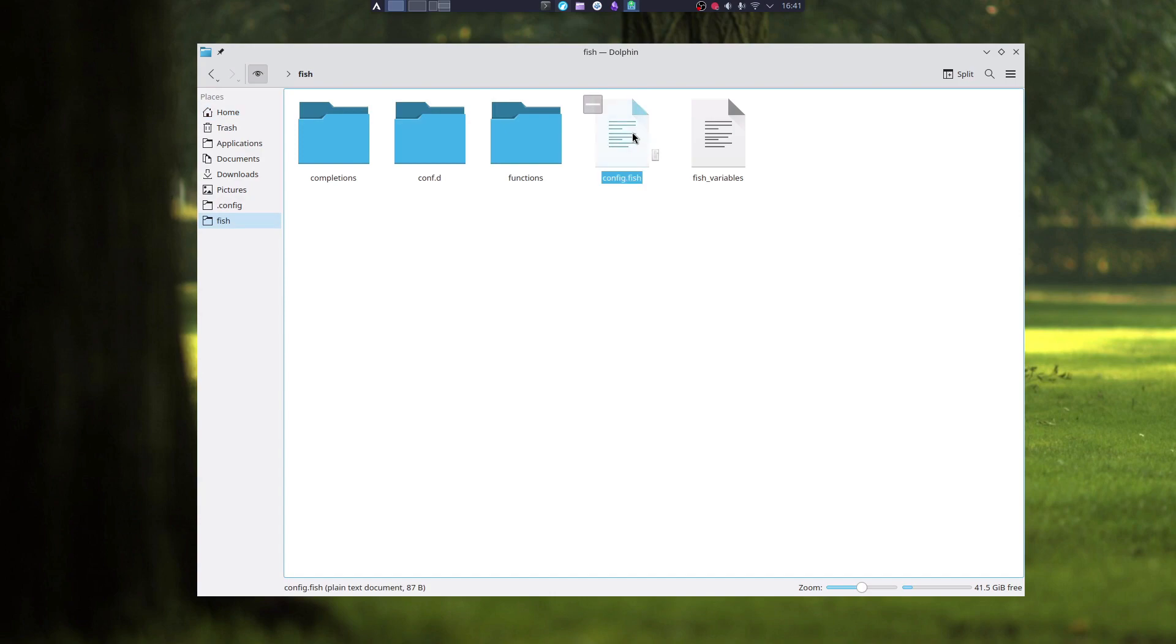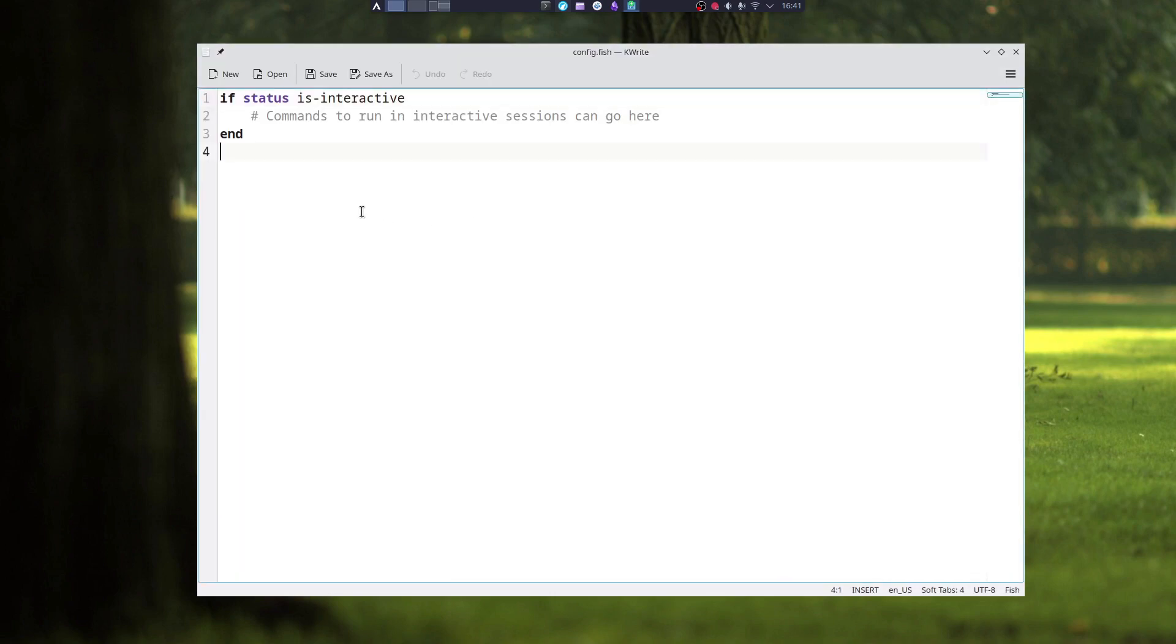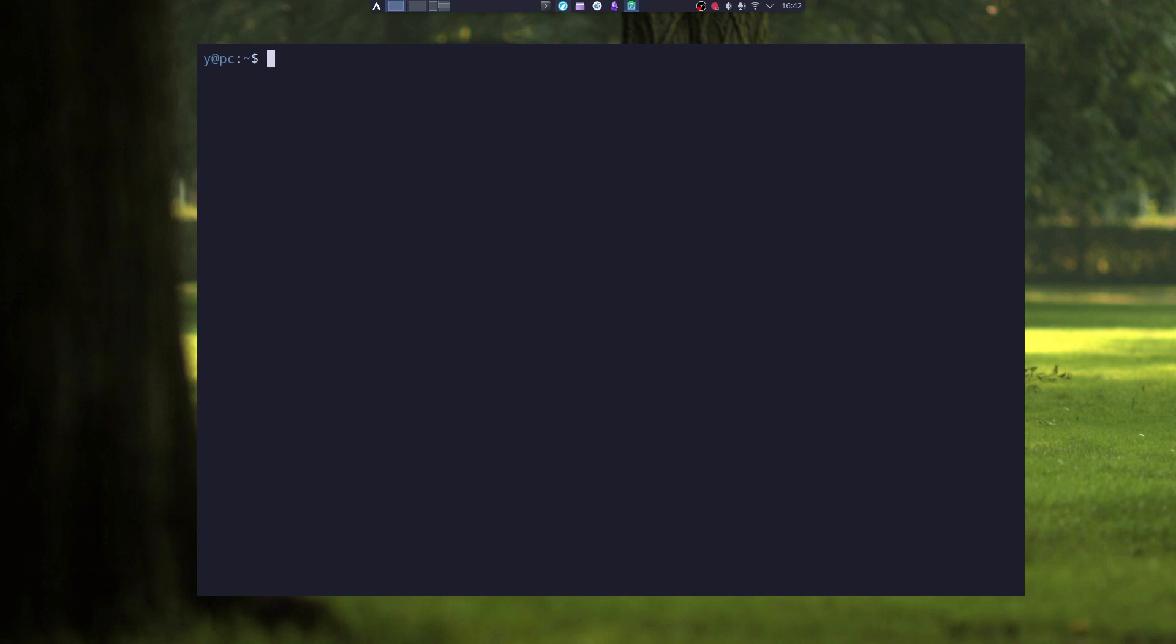In your fish config, add this line and save the file. Now next time you start fish, the greeting is gone.